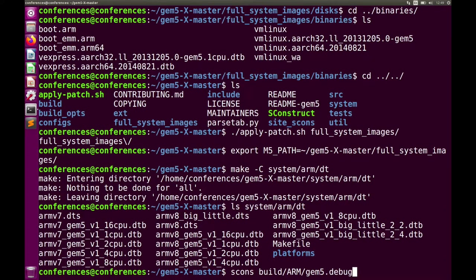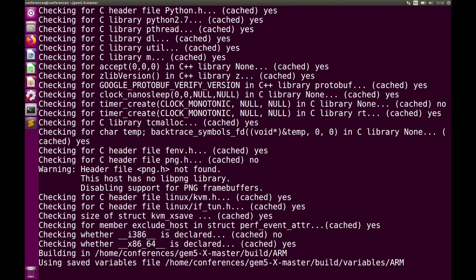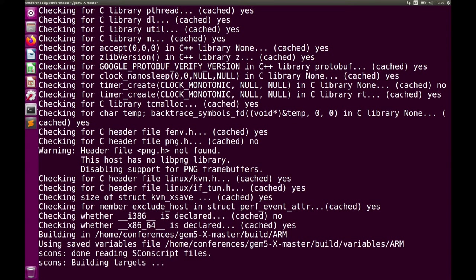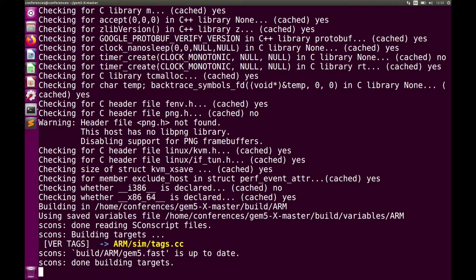For now I'll stick with fast. A tip to make compilation faster: since this VM uses six cores, I'll use -j4 to compile with four cores. The first time you compile GEM5 expect it to take 20 to 40 minutes or so. After the first compilation, subsequent builds only recompile files you changed, so they're much faster. The build folder is not present initially — it's automatically created by SCons when you build gem5.fast.